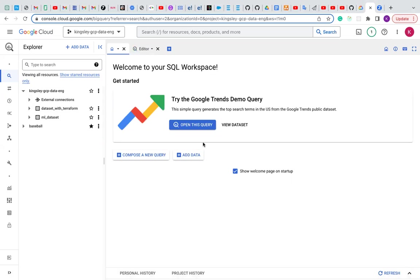This is how to create dataset, BigQuery dataset with Terraform. This is just a simple case of it.